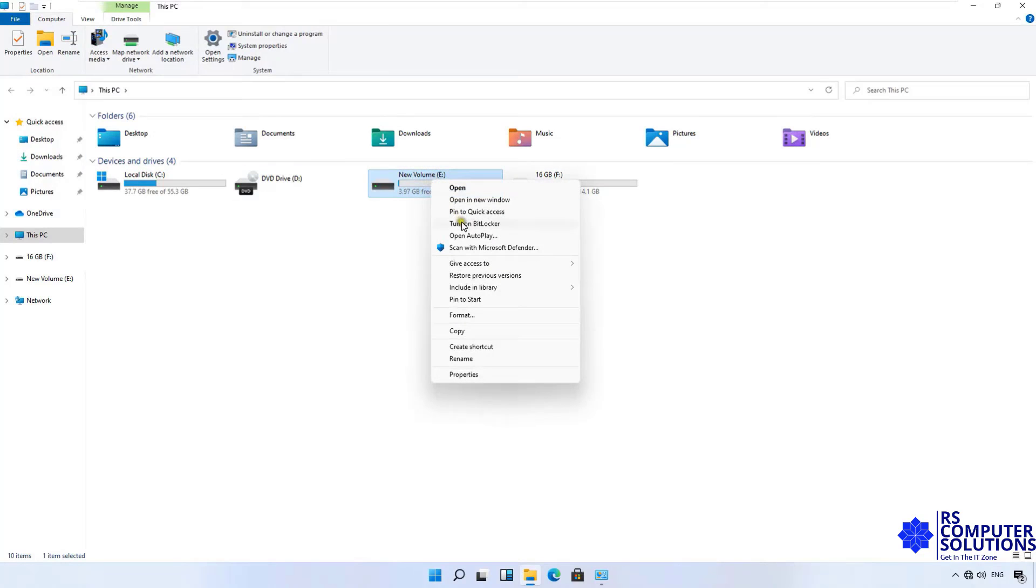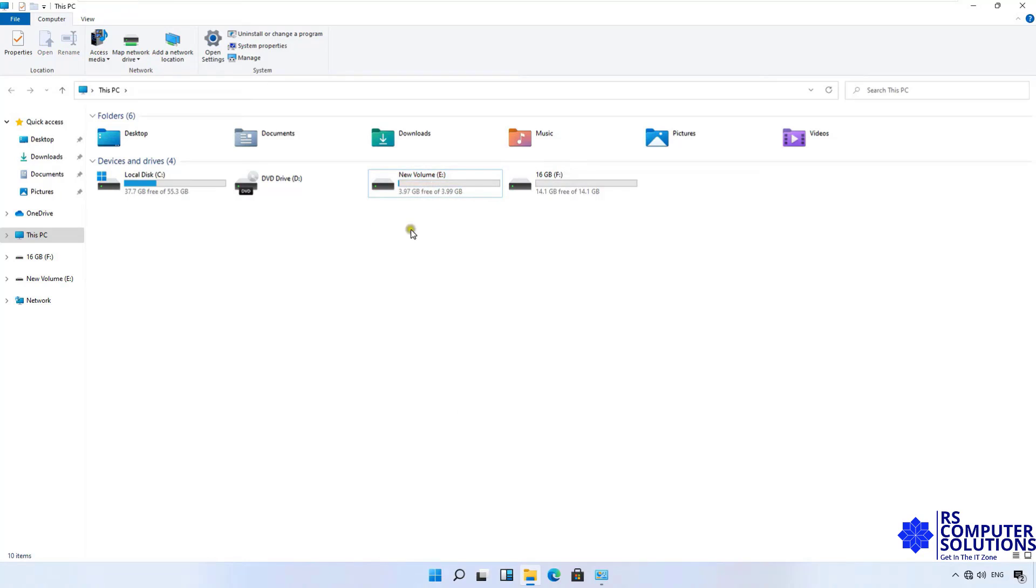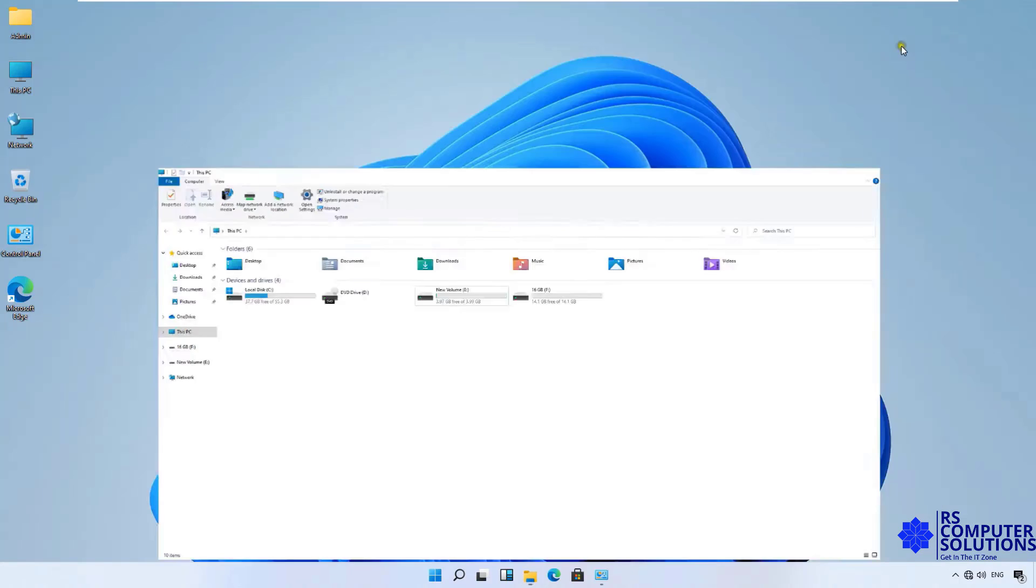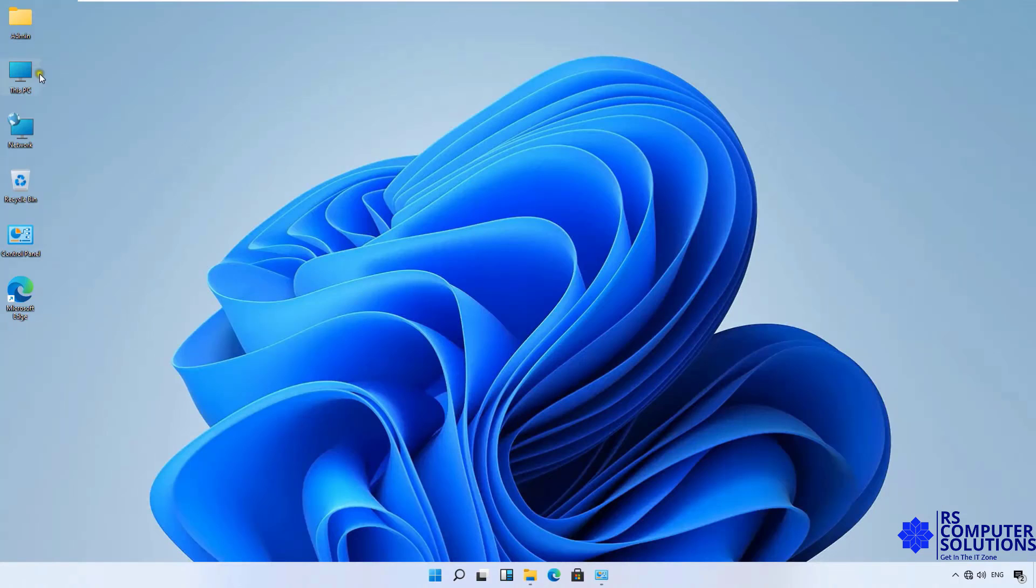Let's double-click on this PC. Right-click on E Drive. As you can see, the option is showing Turn on BitLocker. But I won't turn on BitLocker from here. Let's minimize this PC console.